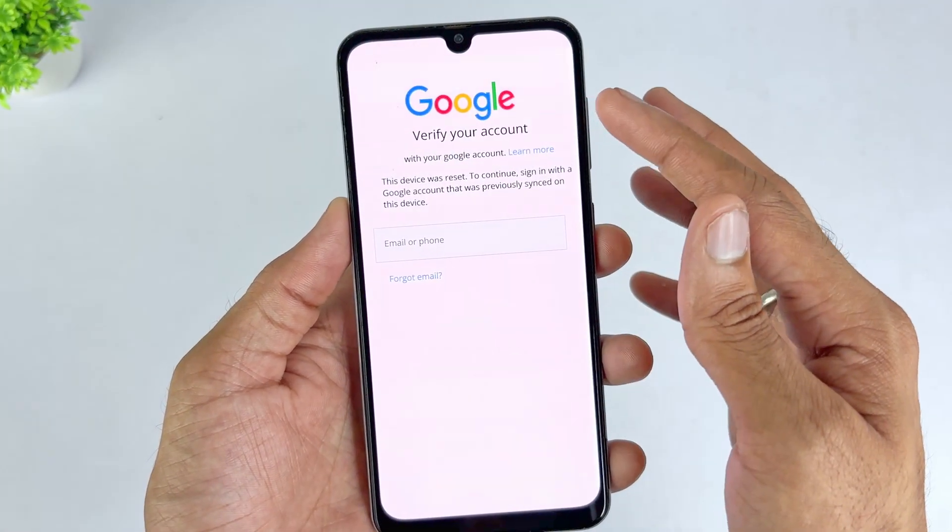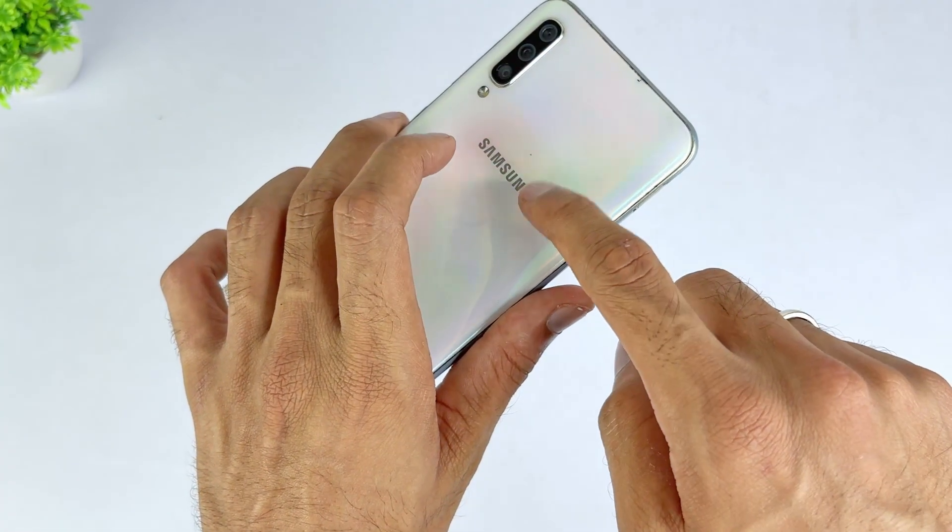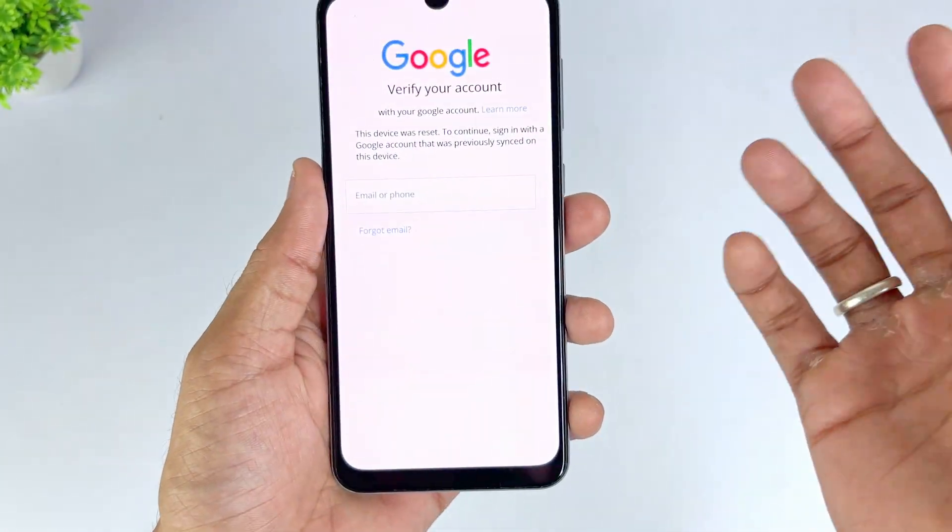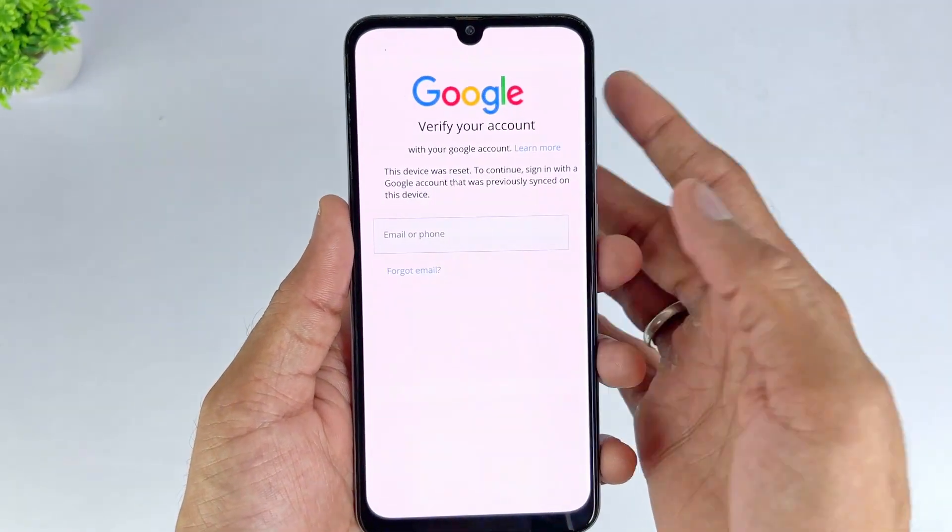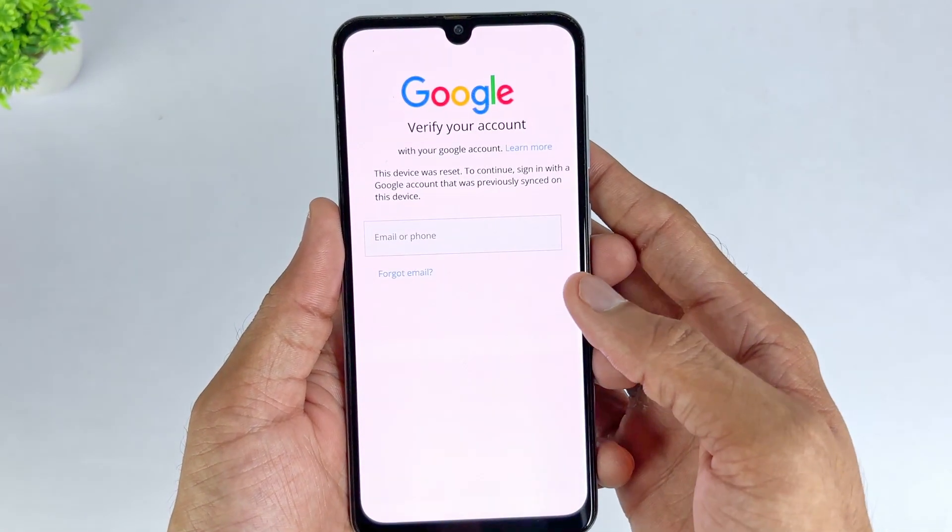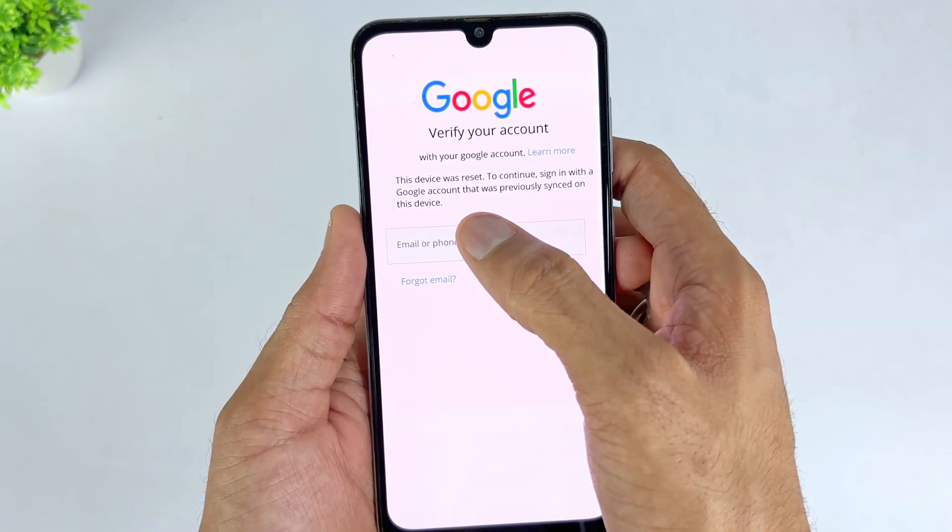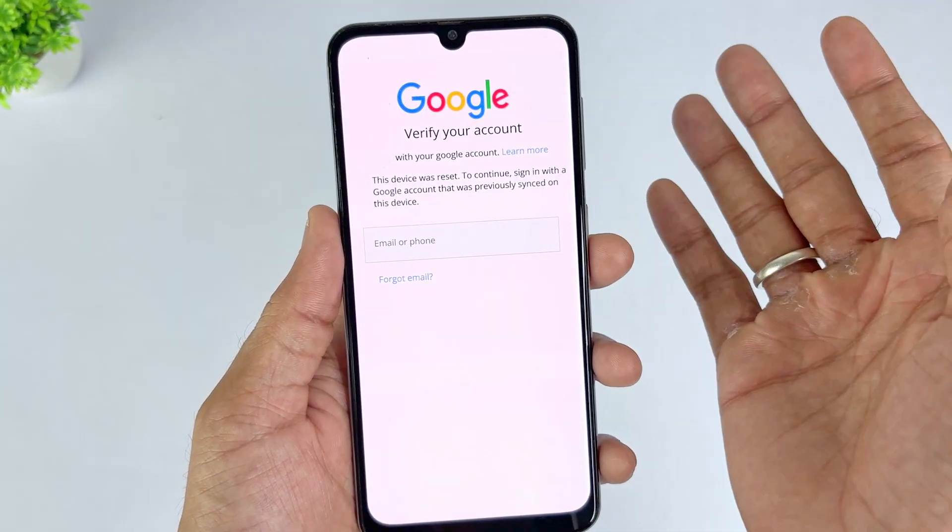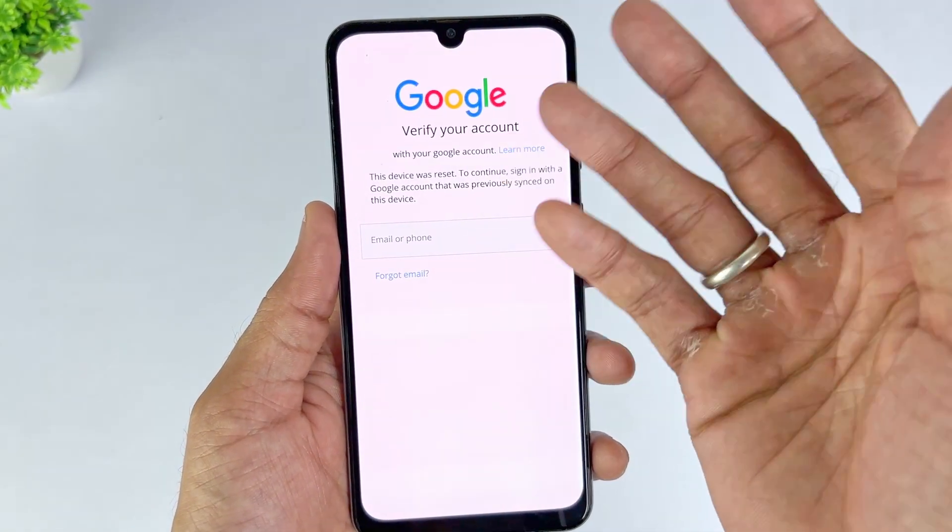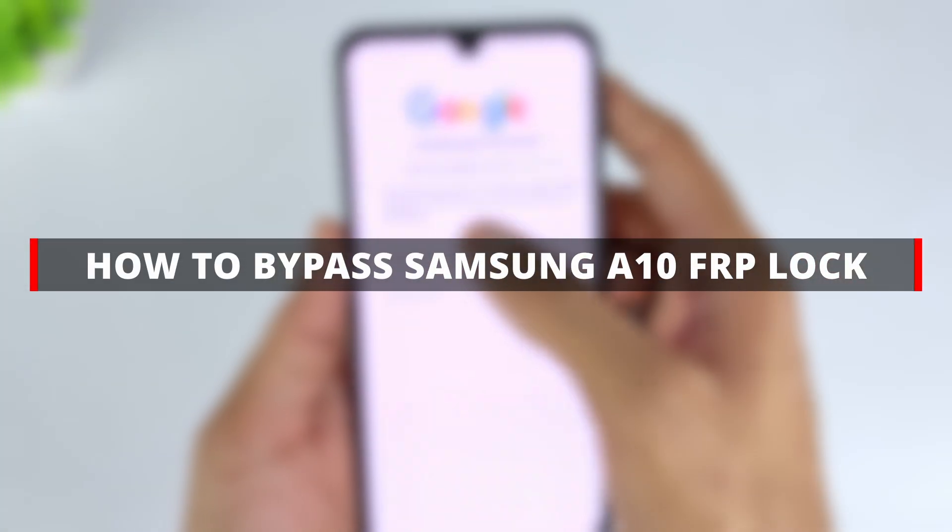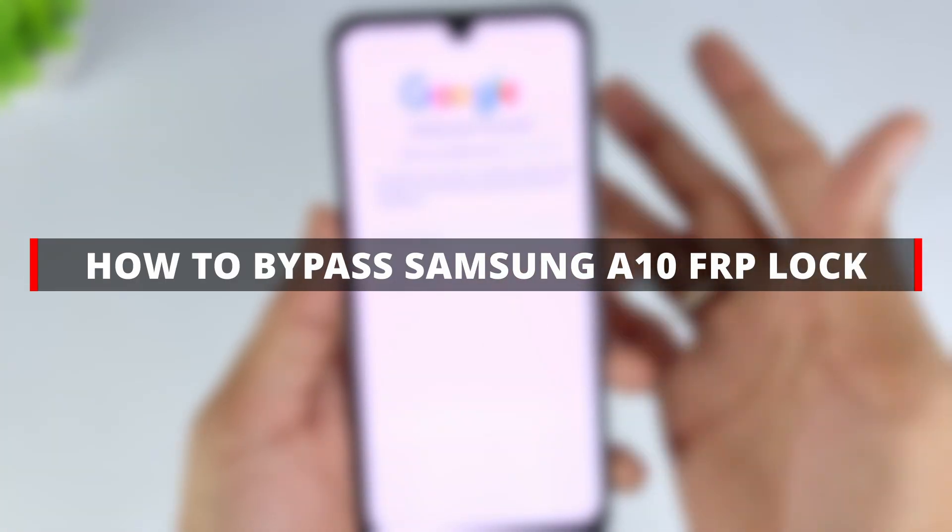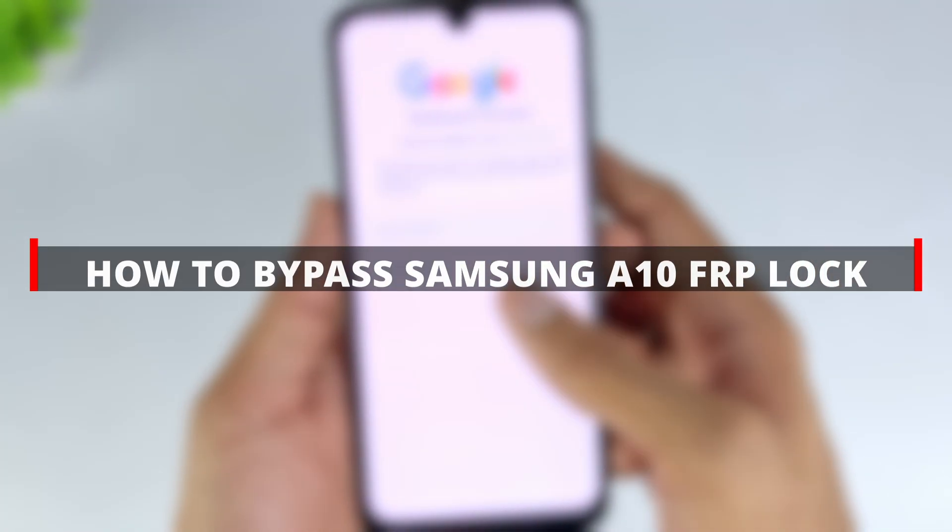Is your Samsung A10 locked by FRP? Want to get into your device in less than 10 minutes? You've come to the right place. In this video, I'll show you 5 quick and efficient methods that work even if you don't have a computer or want to unlock your phone for free. So, let's get started.